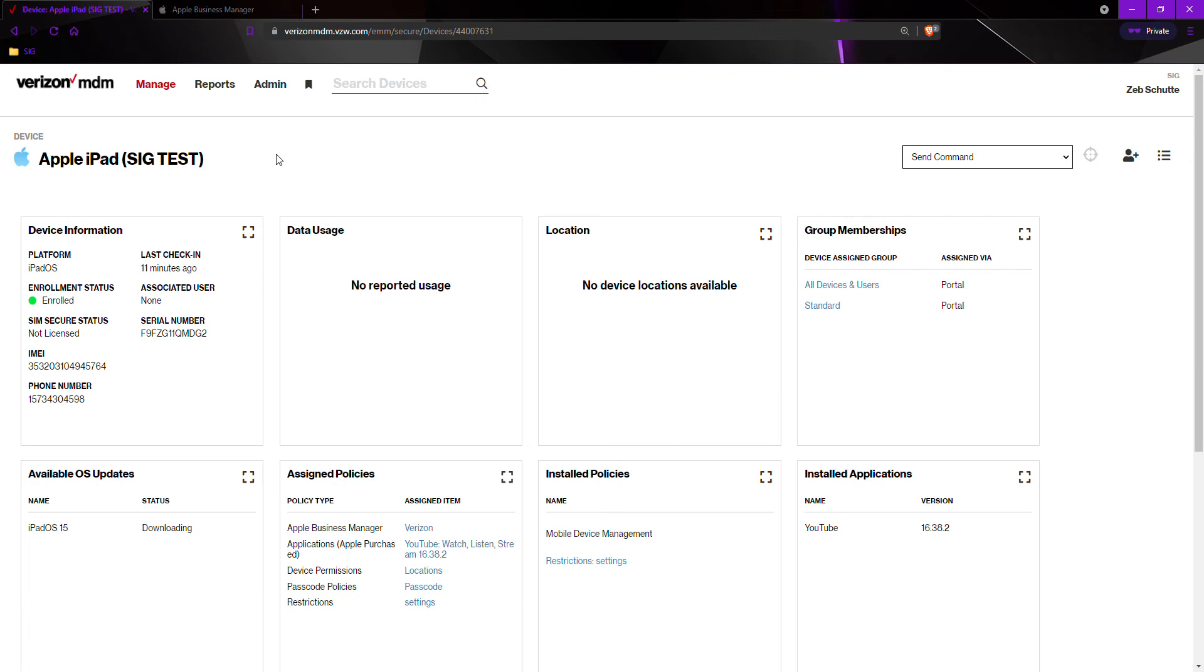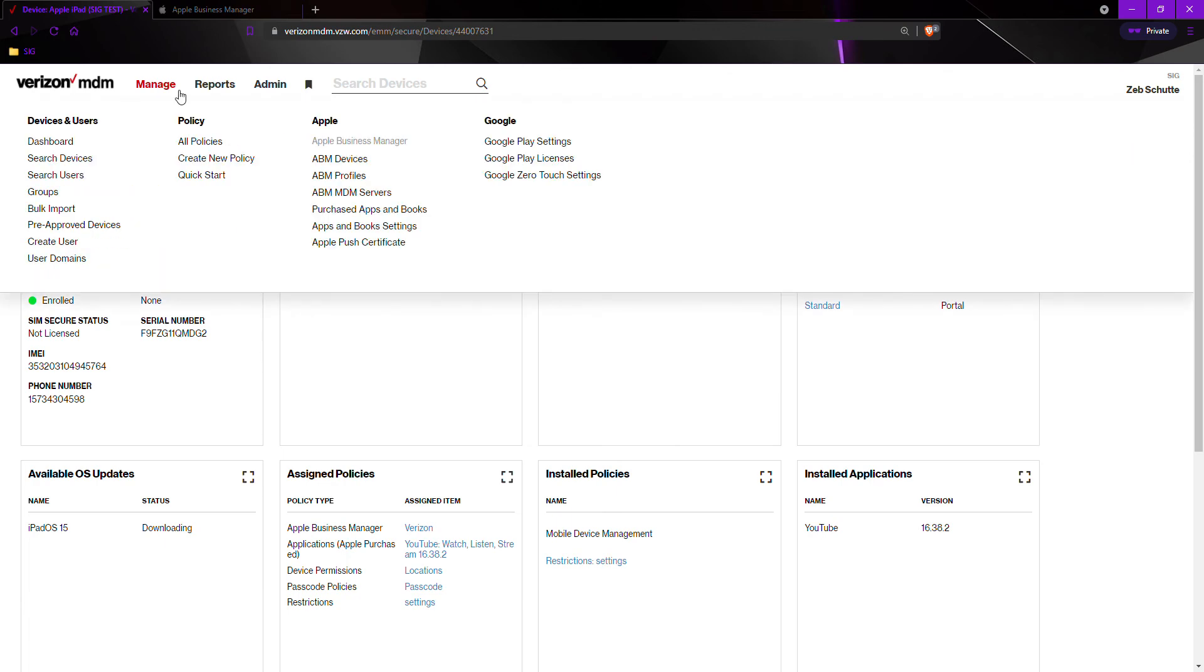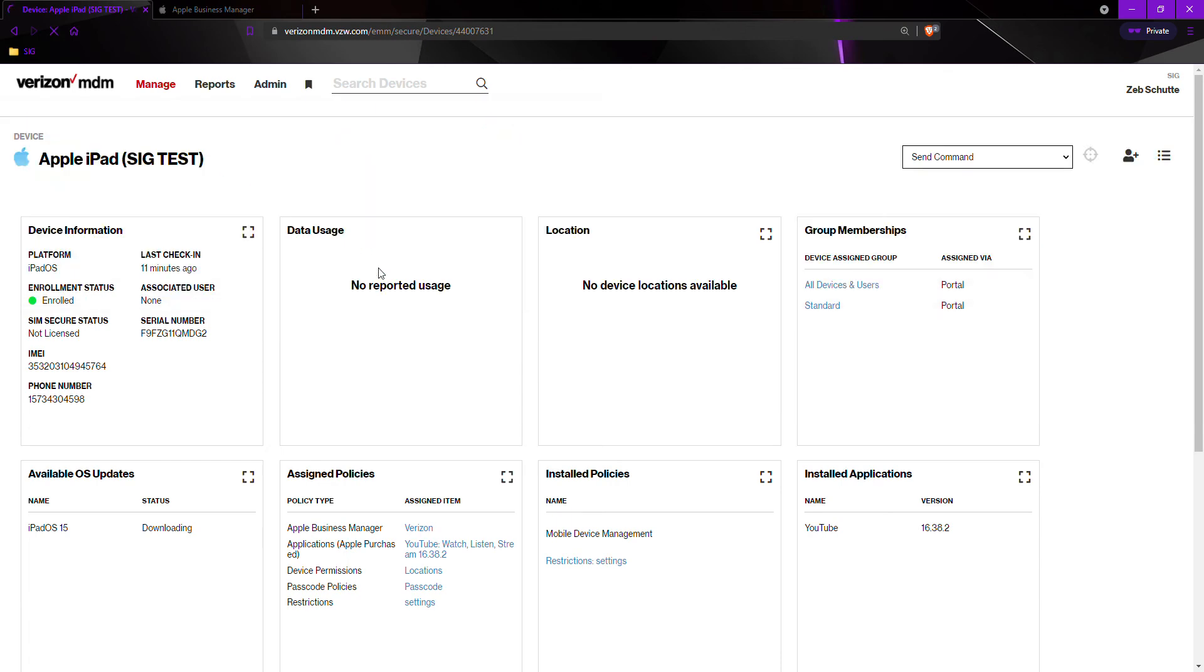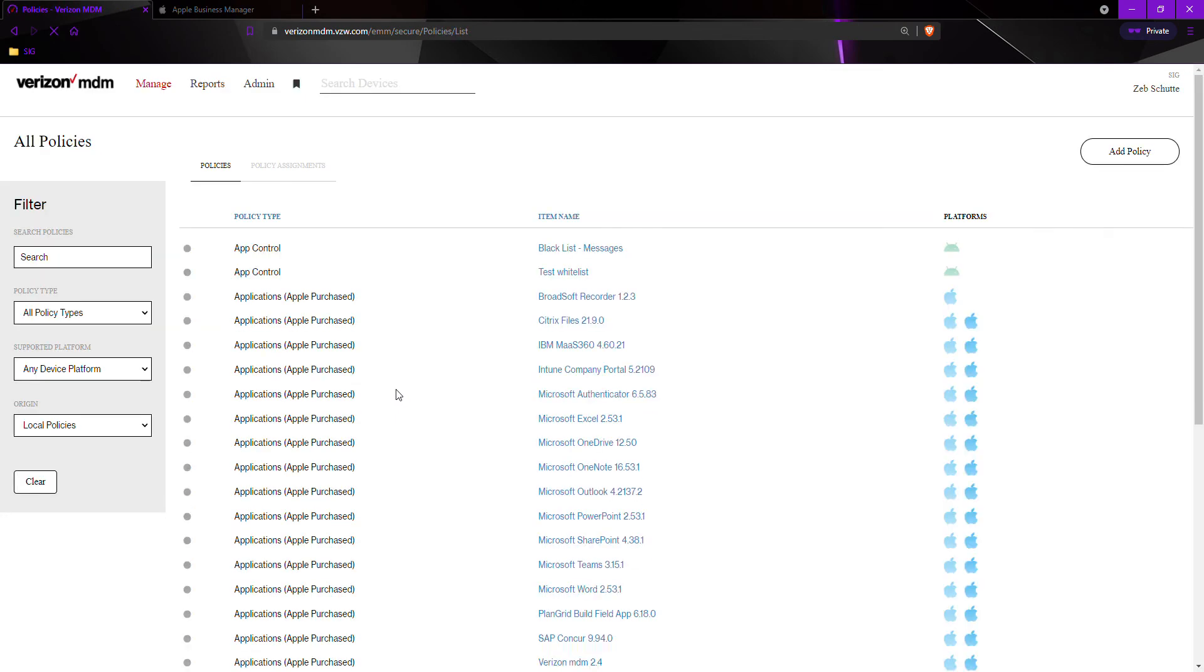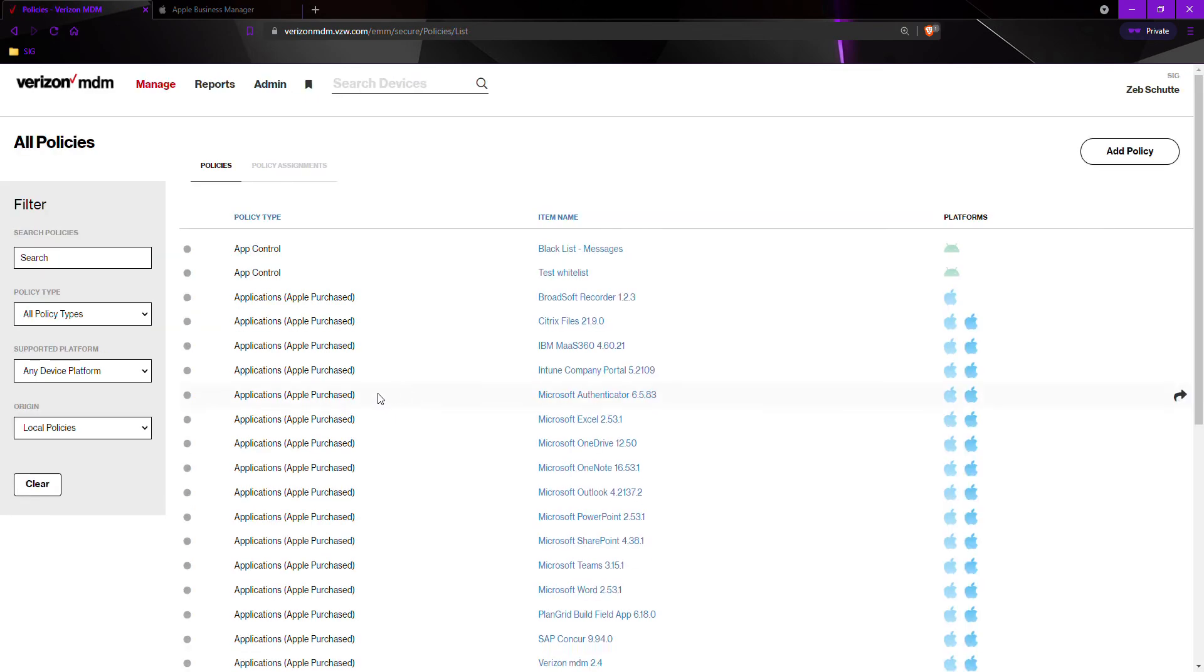Your SIG rep may have mentioned to you a kiosk mode. A kiosk mode will allow the end user for the devices to only see certain things on the device and prevent them from downloading their own applications. To do this...